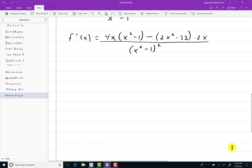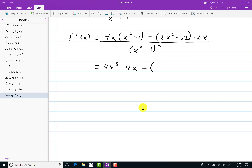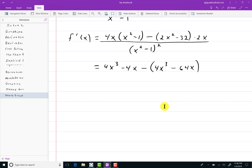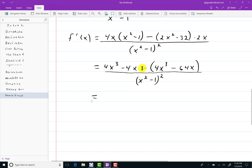So let me do some simplifying. It's a good idea to simplify, because you'll find it almost impossible to do the rest of the problem unless you actually do simplify. I'm going to multiply 4x through (x squared minus 1) to get 4x cubed minus 4x. Watch the parentheses on this second part — a lot of people forget the parentheses and get all the signs screwed up. For the second part, I'll multiply 2x through (2x squared minus 32) to get 4x cubed minus 64x. All of that is over (x squared minus 1) squared. The 4x cubed terms cancel out, and negative 4x plus 64x gives me 60x. So f prime of x equals 60x over (x squared minus 1) squared.